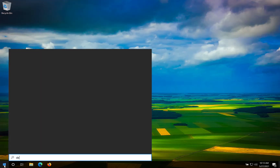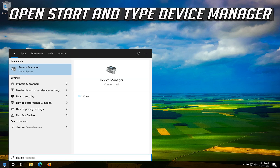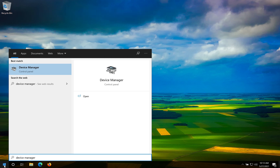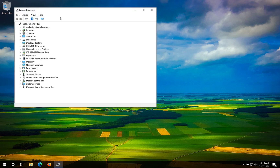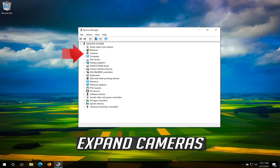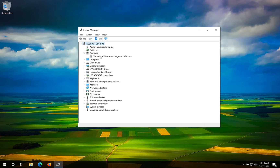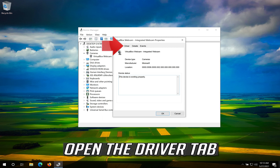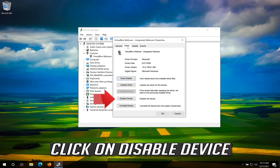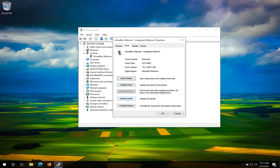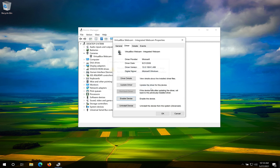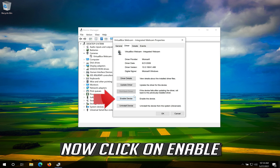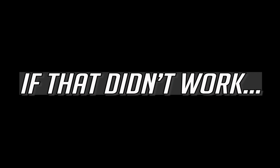If that didn't work, open Start and type Device Manager, then open your Device Manager. Expand Cameras, right-click your Camera, and click on Properties. Open the Driver tab and click on Disable Device. Press Yes, then click on Enable.